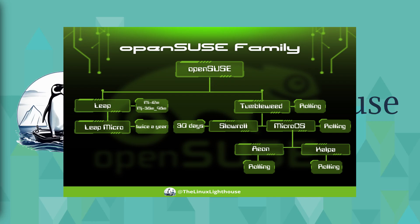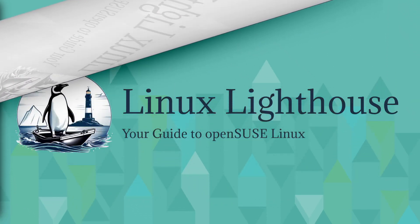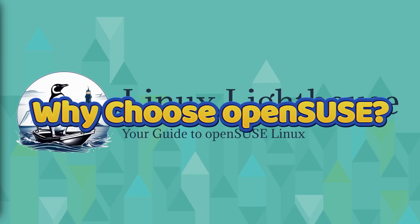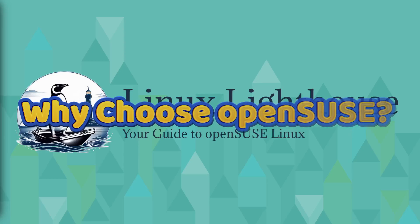From MicroOS we get Aeon and Kalpa. Tumbleweed also leads to Slow Roll. You can consider Kalpa and Aeon as just different names for KDE and GNOME. If you want to use MicroOS with a GUI, you go with Aeon. If you want MicroOS with a KDE Plasma desktop, you go with Kalpa. You want Tumbleweed but a little bit slower, 30 days update cycle, you go with Slow Roll.